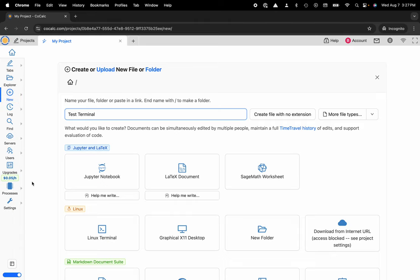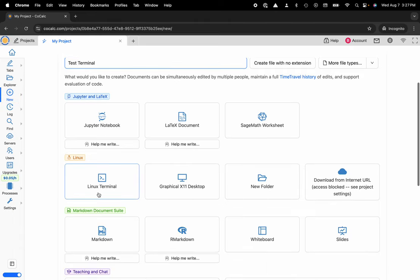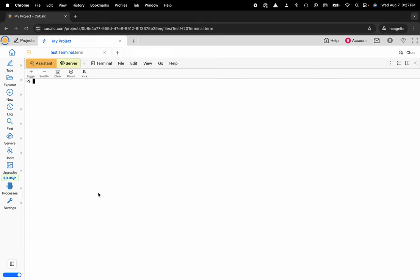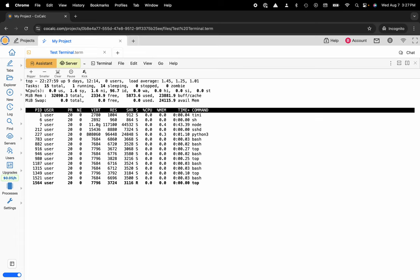Now I can scroll down and click Linux terminal, and this will create a fresh new terminal for me to be able to use any of my favorite Linux commands — ls, maybe top. I can push, pull, and commit to my favorite repositories using Git.